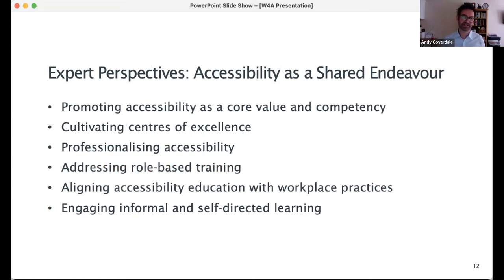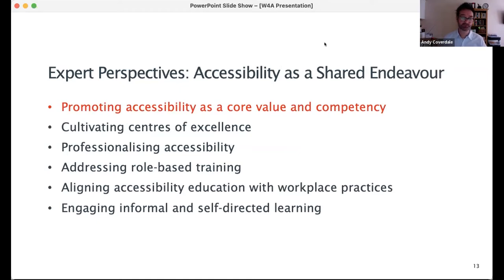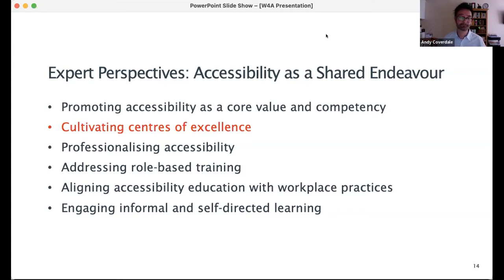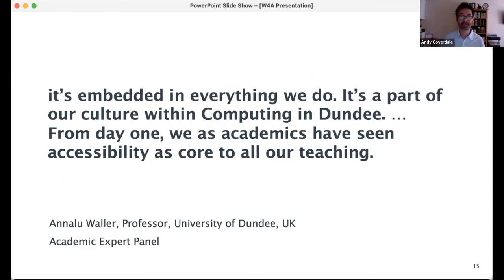Now we look at how our experts are responding to these challenges and developing accessibility towards a sense of shared endeavour. Fundamentally, by promoting accessibility as a core value and competency across roles and disciplines, and embedding accessibility in courses, curricula, and training programmes. One way of challenging the hero model is to cultivate centres of excellence where accessibility experts can engage with like-minded colleagues, user groups, and other stakeholders. As Anna-Lou Waller explains: 'It's embedded in everything we do. It's part of our culture within computing in Dundee. From day one, we as academics have seen accessibility as core to all our teaching.'